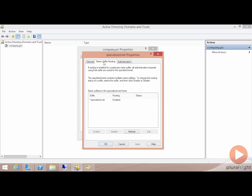In an environment where we do have multiple different name suffixes, these are the name suffixes that we would have created previously as alternative user principal names. We'll find here the list of those that are actually routed to the other half of the forest. Here's star.specialize.net.